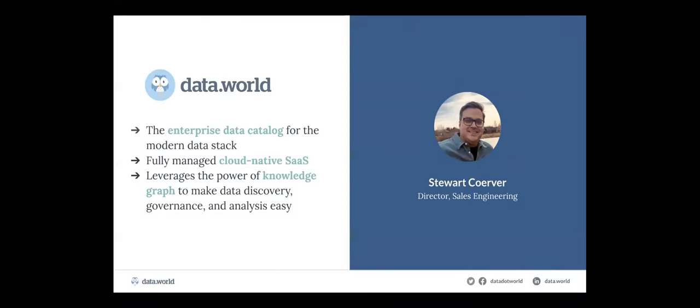I'm Stuart Kerber, director of sales engineering at Data.World, coming to you live from our headquarters in Austin, Texas. We are an enterprise data catalog for the modern data stack. We are fully cloud native SaaS, which means we deliver continuously — no release cycles, no versions. It's a very modern platform based on knowledge graph, which is the power underpinning things like Google, Facebook, and many other titans of the Internet age. It's a great technology to help enable data discovery, data governance, data analysis, and many other things.